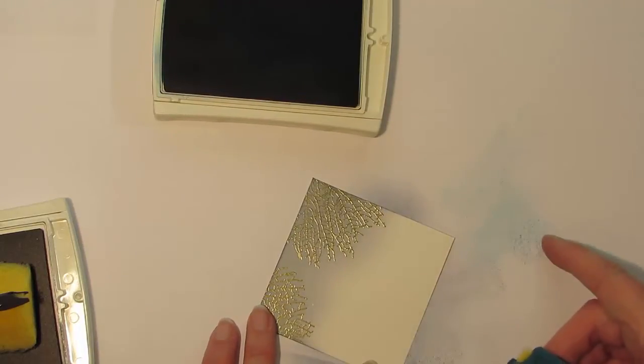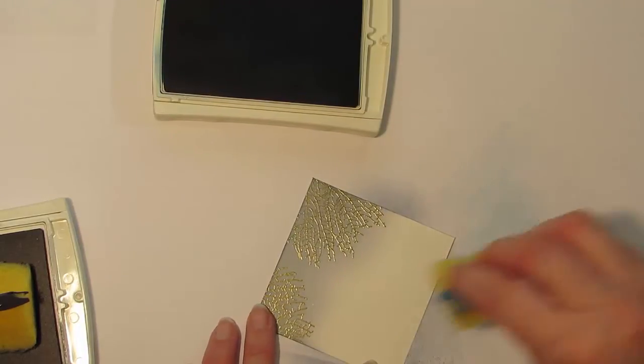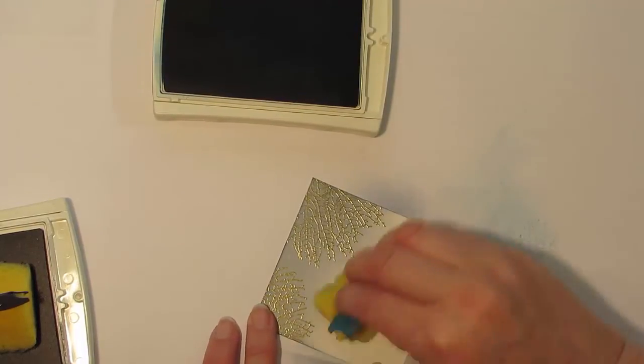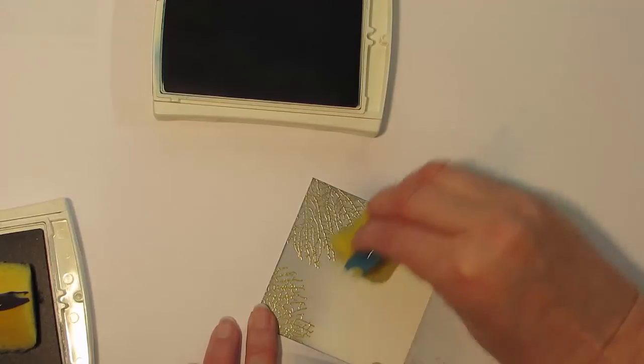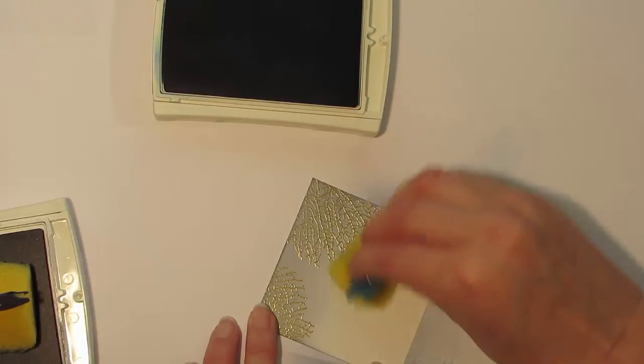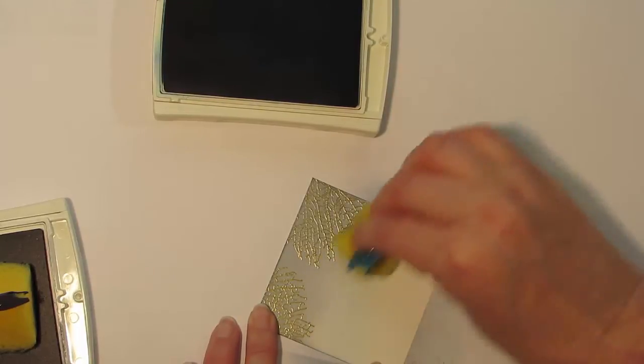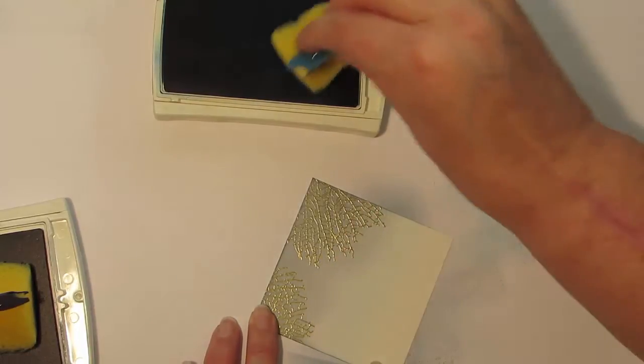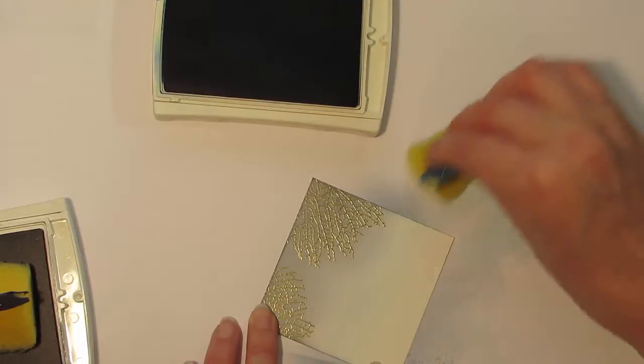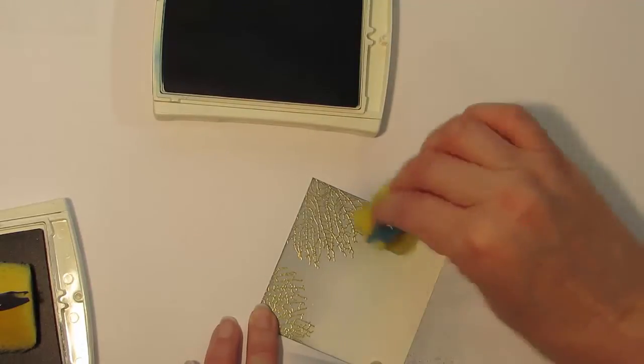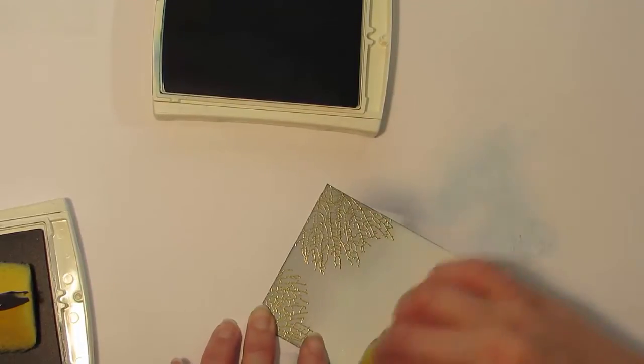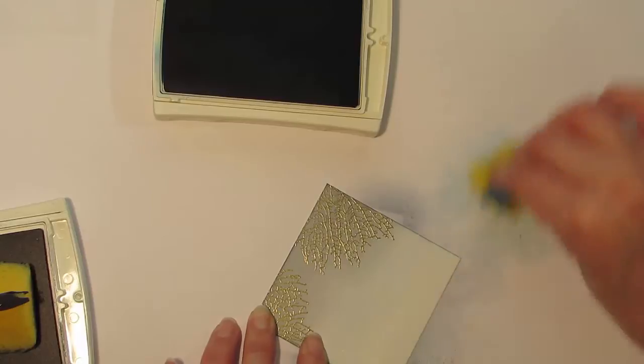As you can see, it can create a little bit of a blob and you don't want that on your piece of card. So once again, I'm going to work in small circular motions and build up the color slowly.